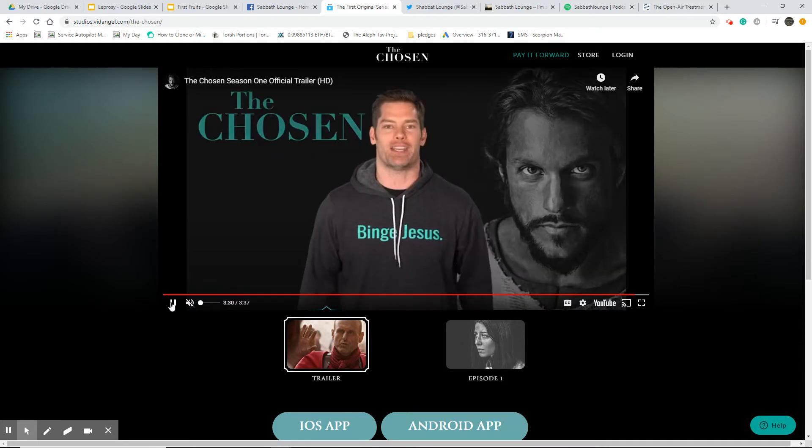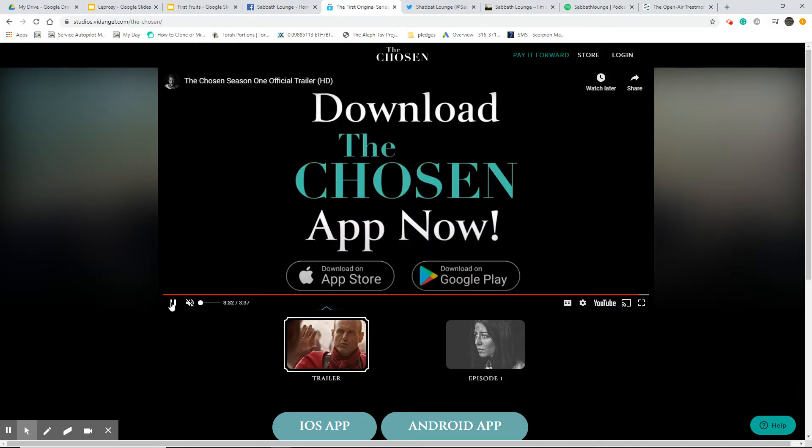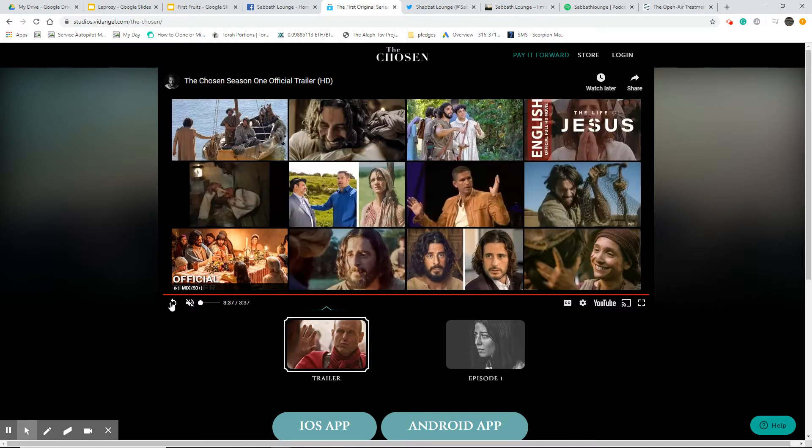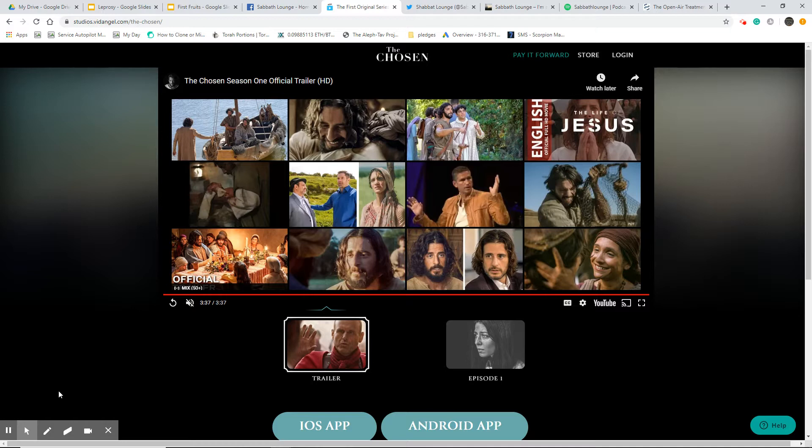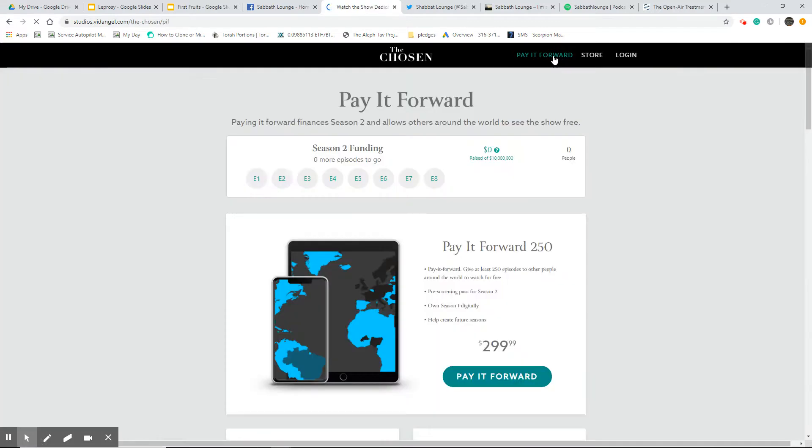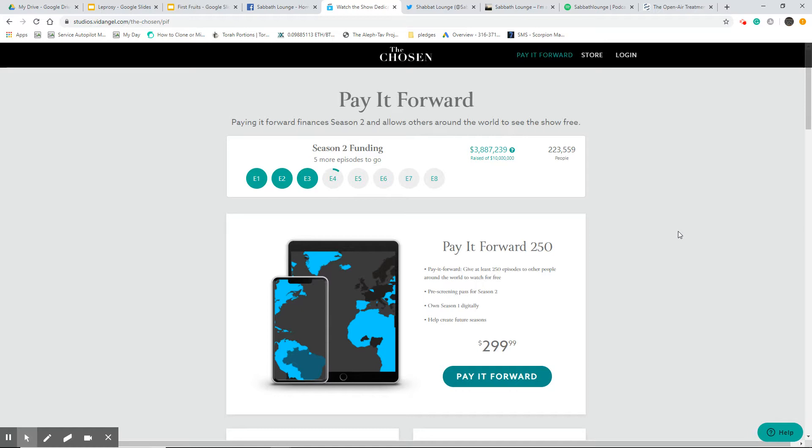You watch it for free and then they ask you to pay it forward. For like 15 bucks you can contribute and you're helping to fund future seasons. They want to make as many as eight seasons. I think they've already started funding season number four, so they've had tremendous success.